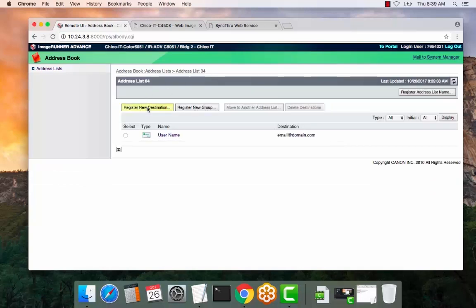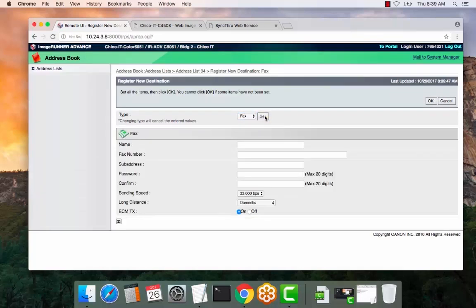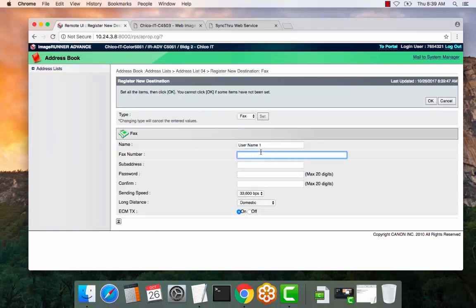For a fax, select register new destination. Select the drop down. Select fax, set the type. Select the fax number. Depending on your local provider, it should be 7 to 10 digits.